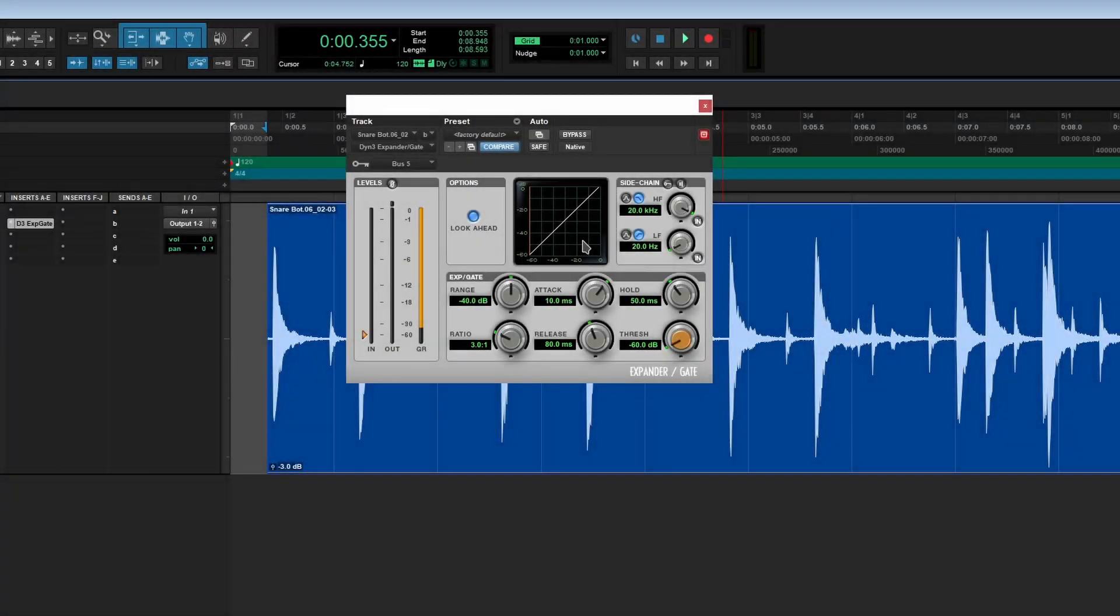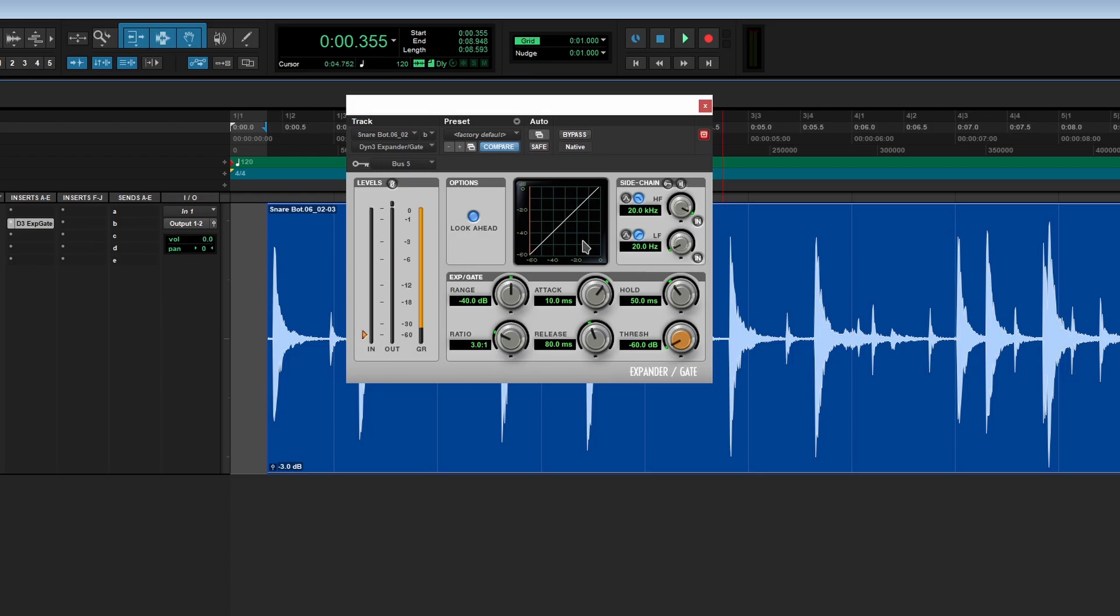You might have some bleed from other instruments. You don't necessarily want that. Some people really don't care and add it all in the mix, and some use gates to kind of isolate each individual element.